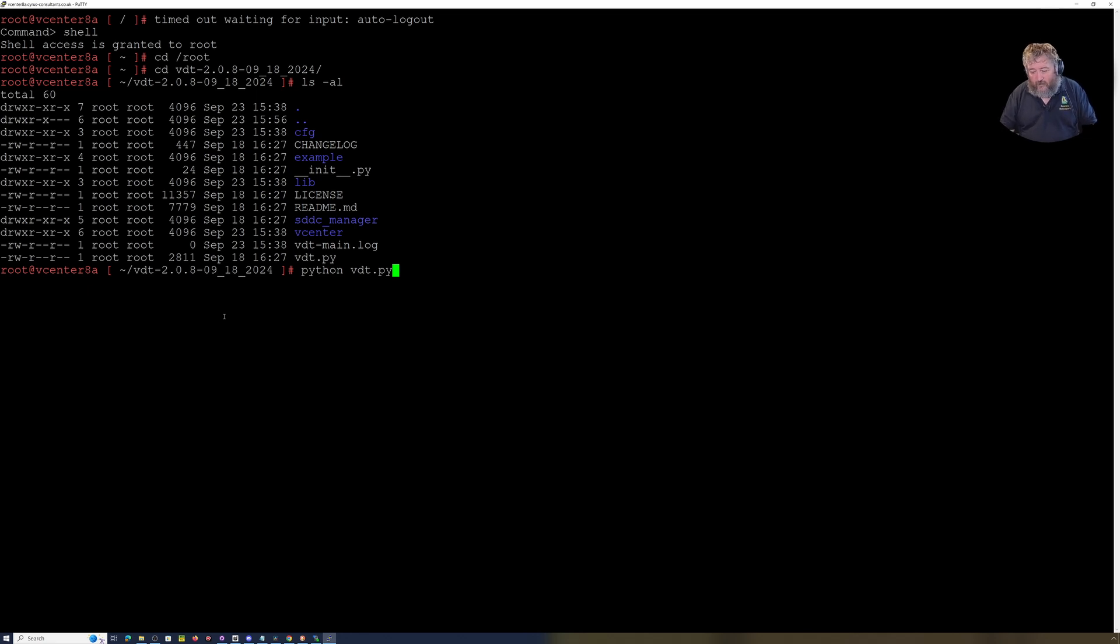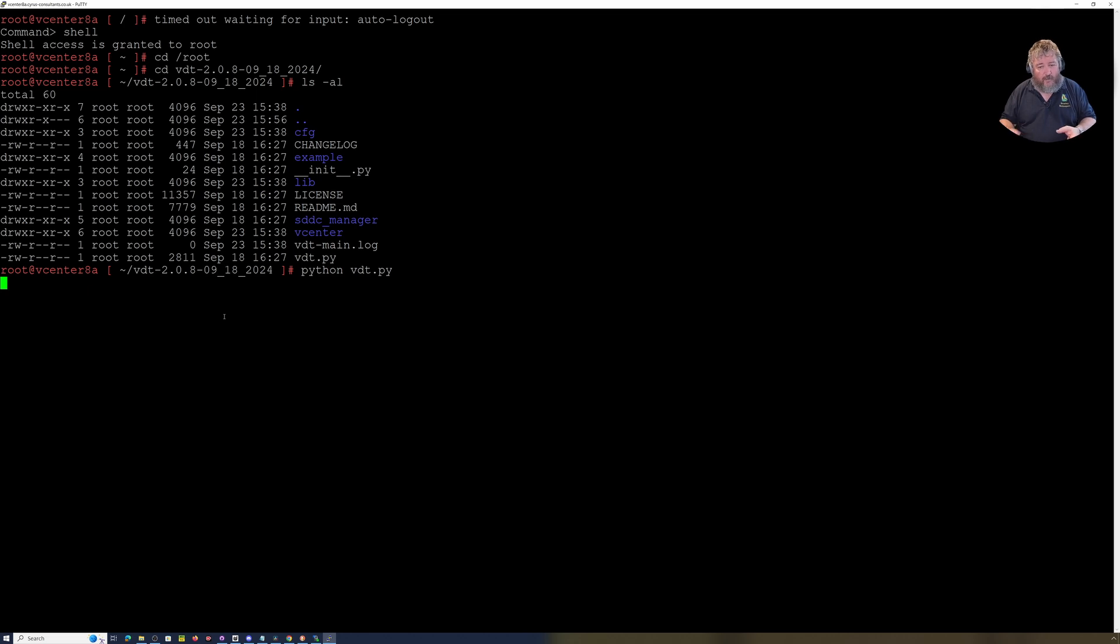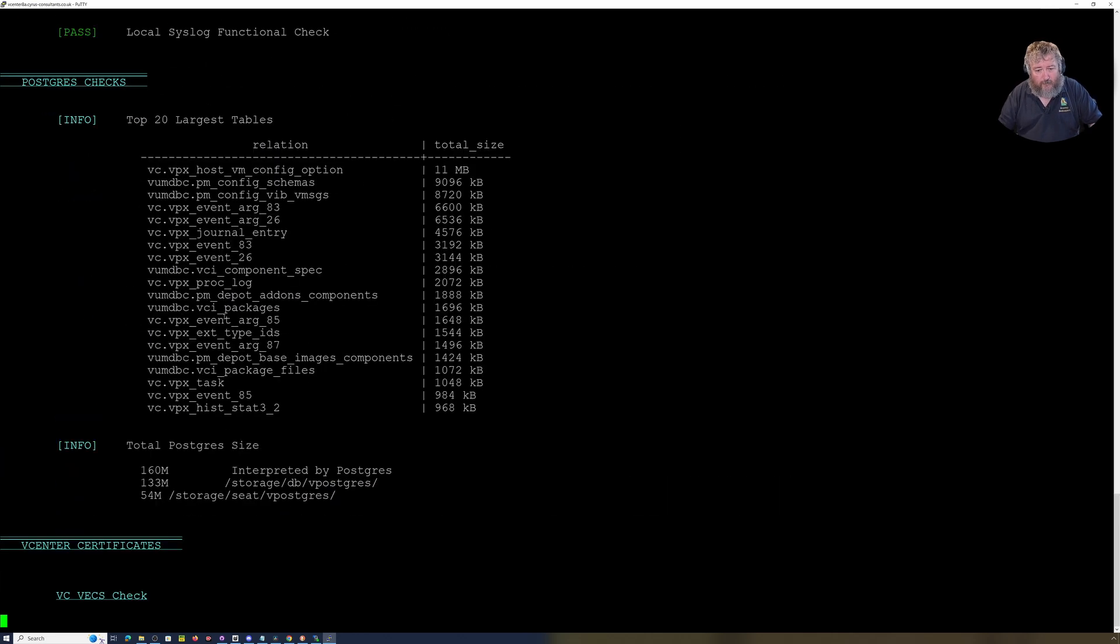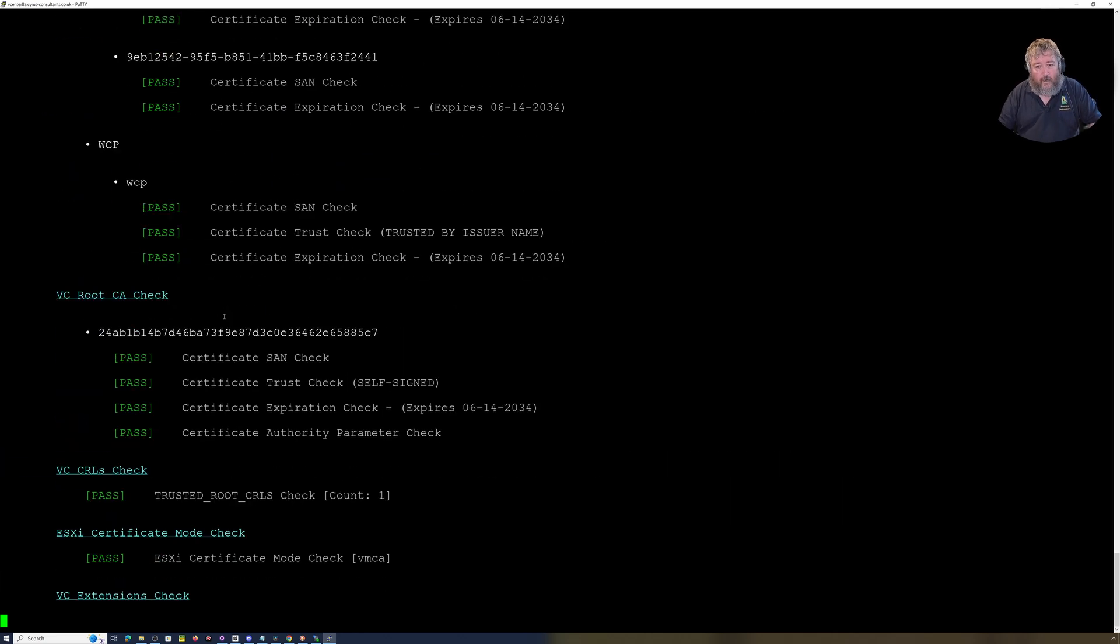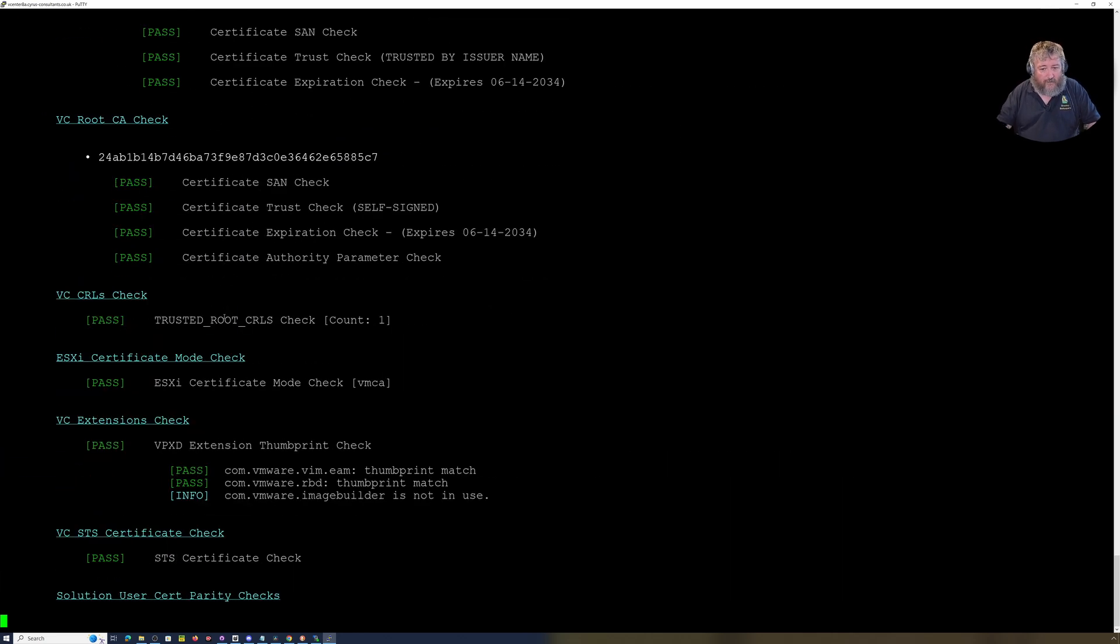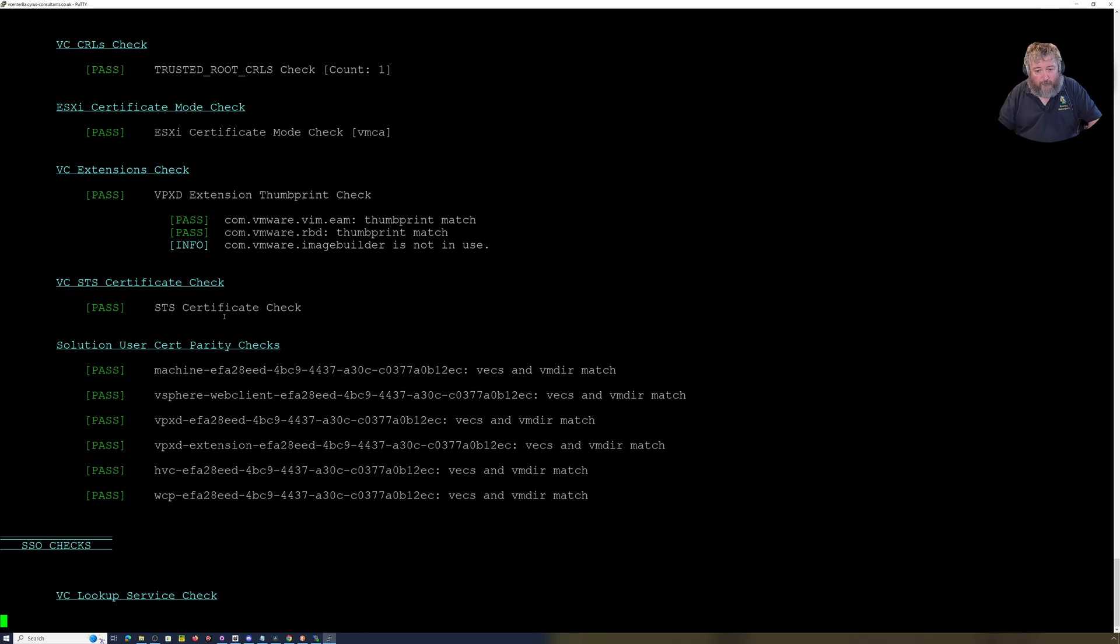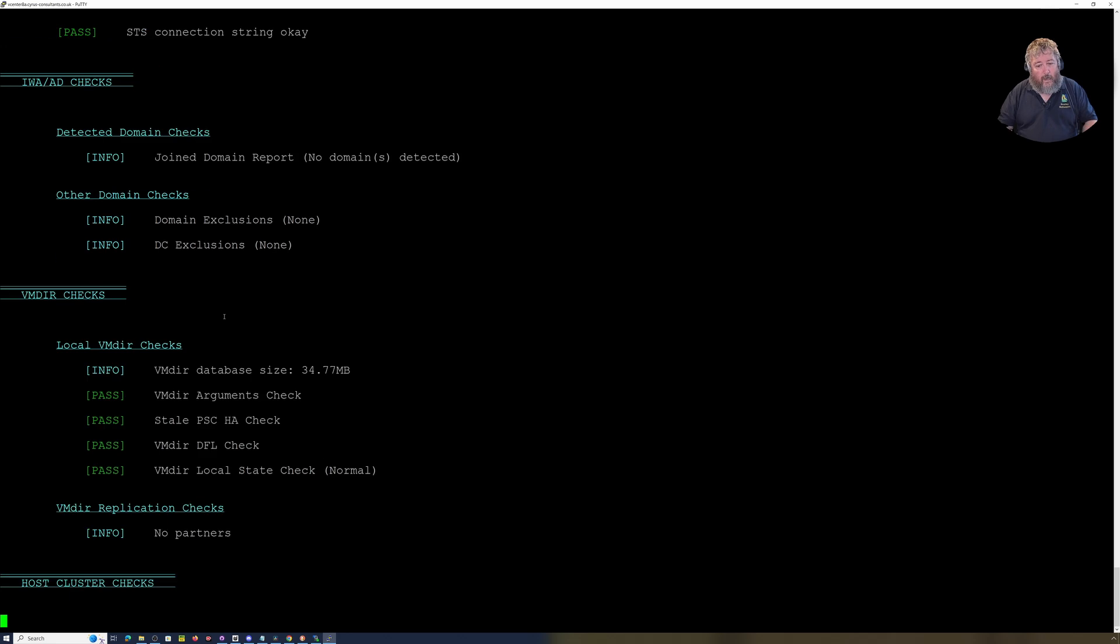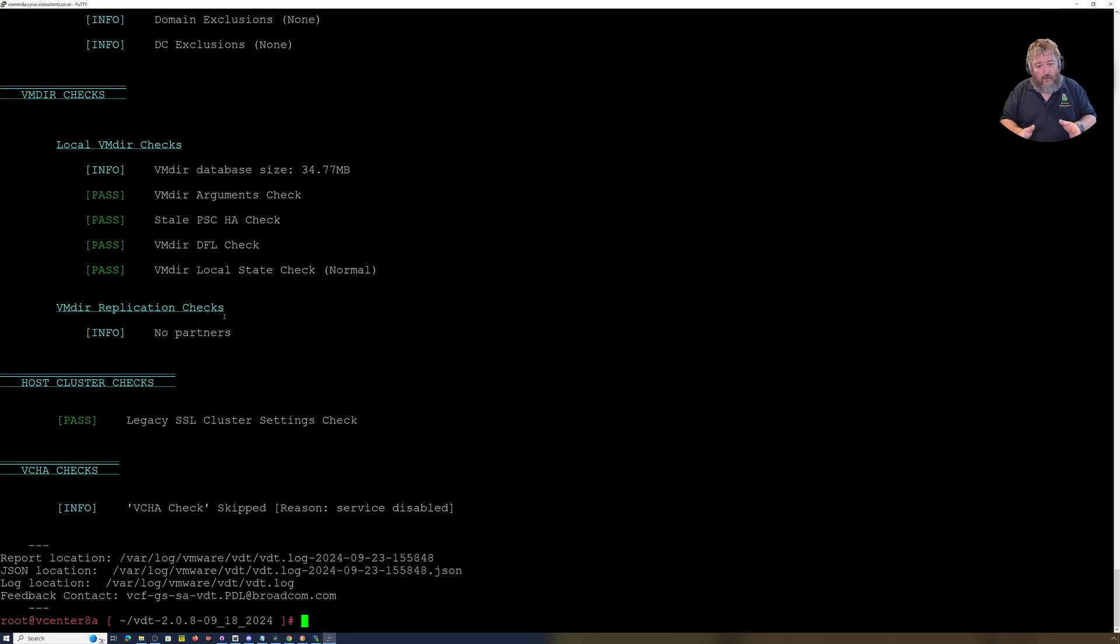So that's all we're going to do: python space vdt.py. I'm going to hit enter. All this information is actually logged as well, so you can download the log and print it out and put it in your management file or whatever you do with your documentation management. I'm just going to let this scroll up the screen.